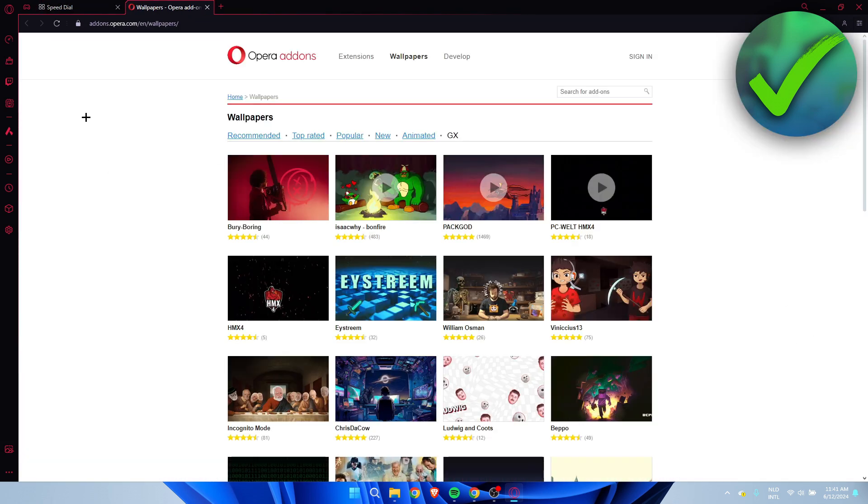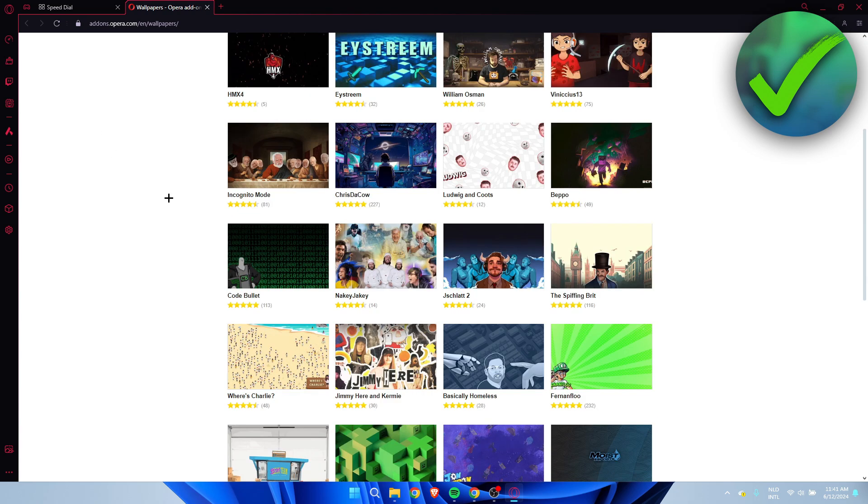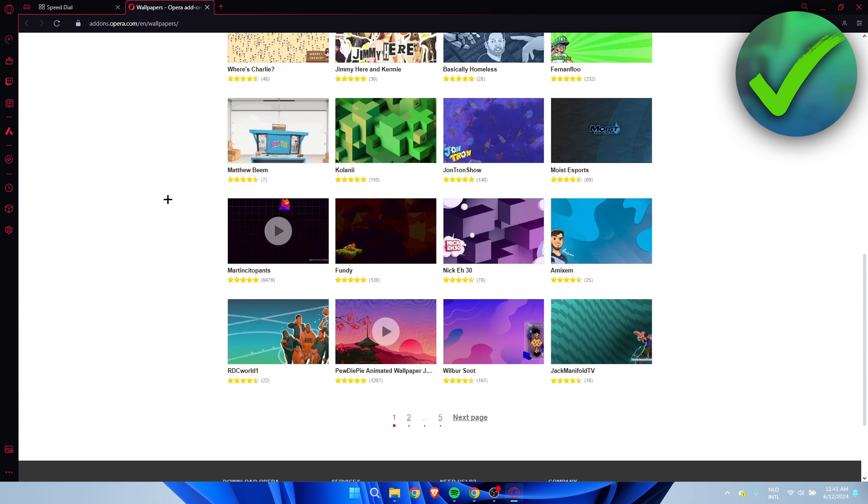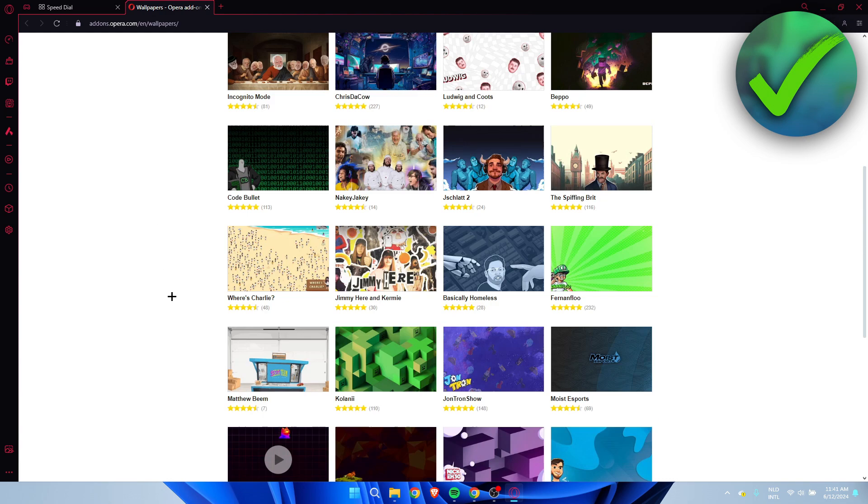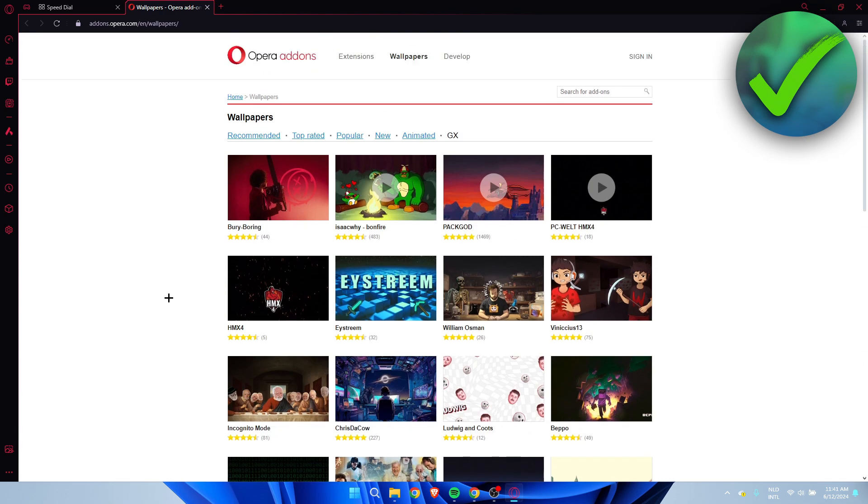And here you can add your own wallpapers from the store. These are all free and you can add them as well.